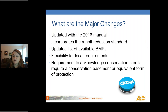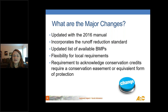This tool did exist with the previous version of the GSMM, but the current version was updated in 2016 to be consistent with the manual updates. At that time, it incorporated the runoff reduction standard, updated the available list of BMPs, provided additional flexibility for local requirements, and added in the conservation area or conservation easement protections.